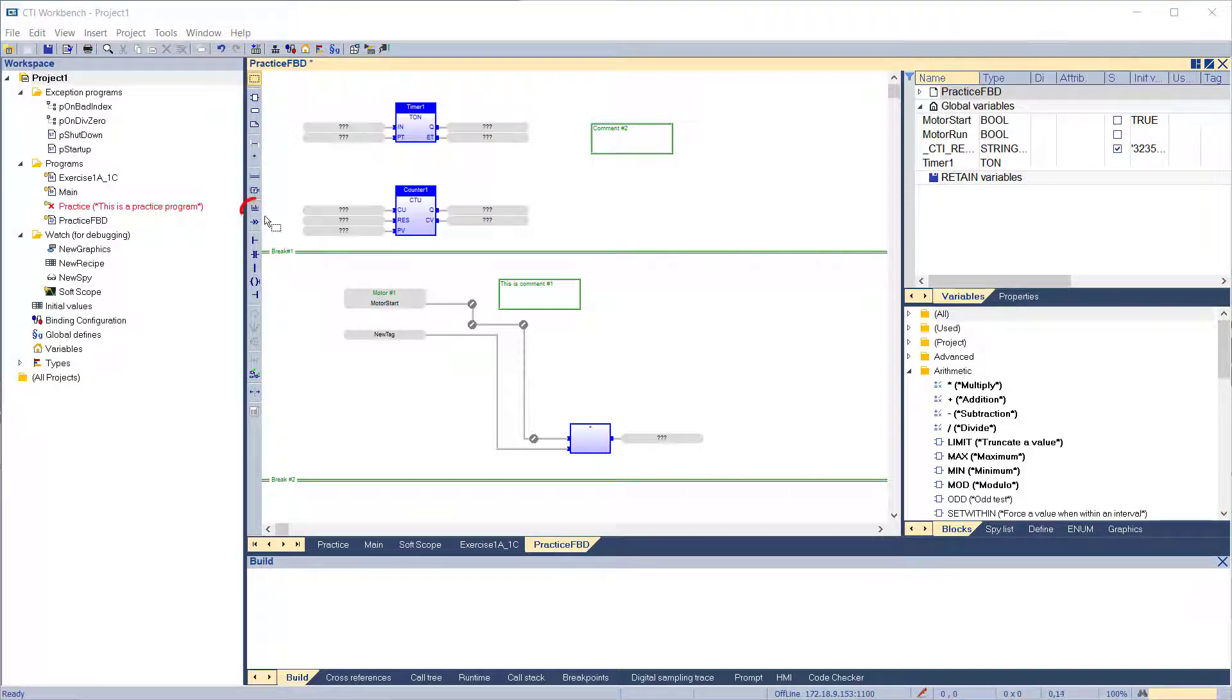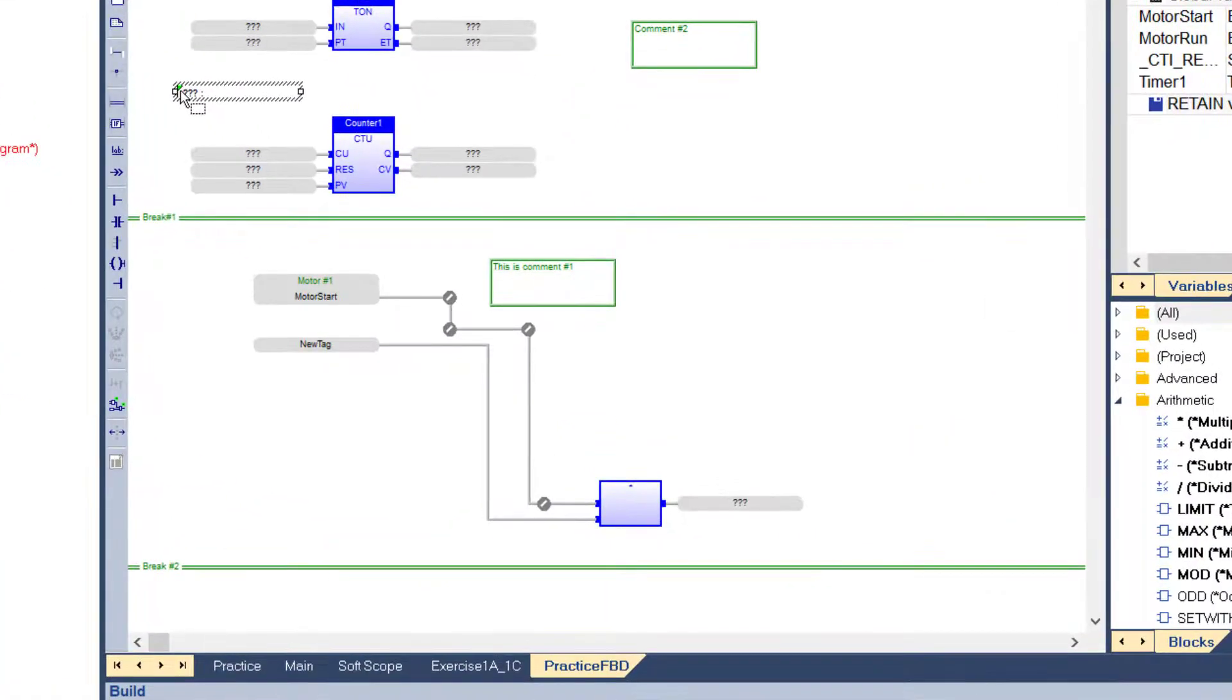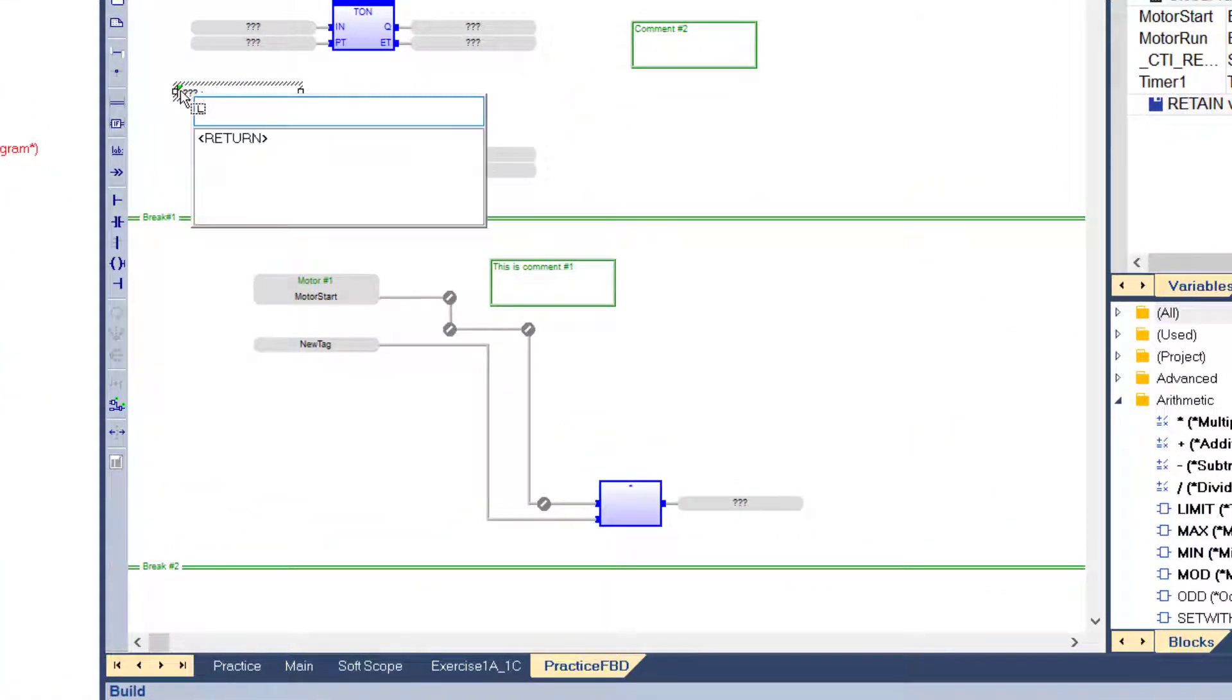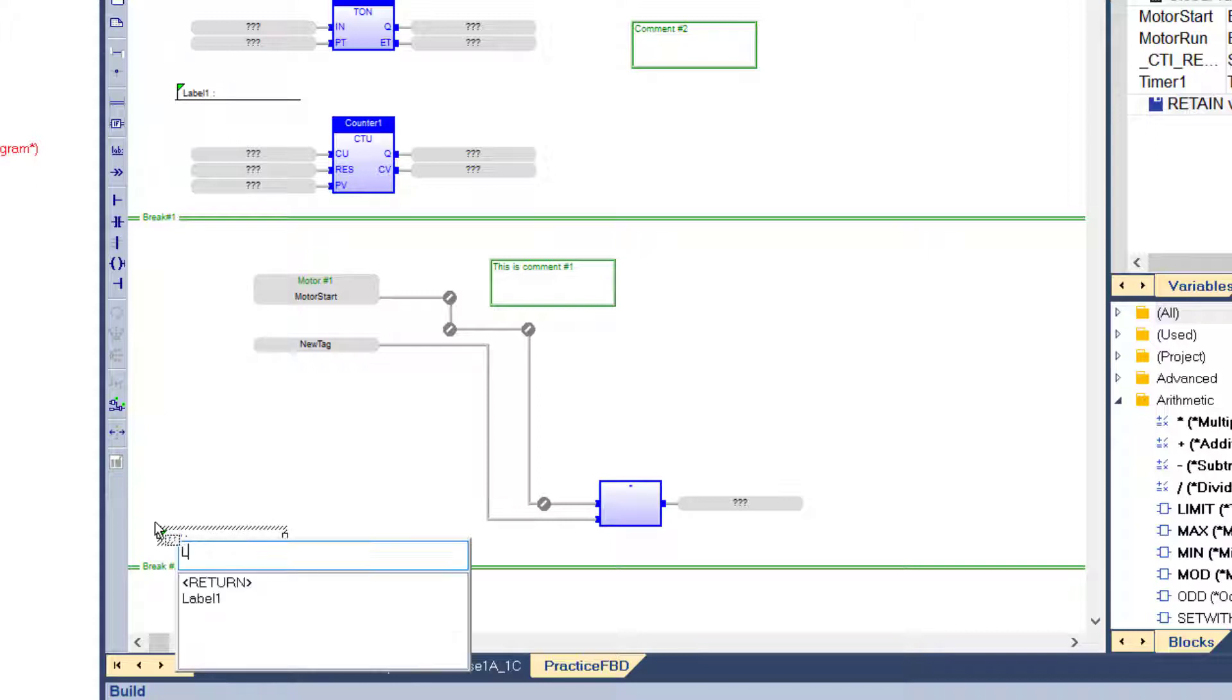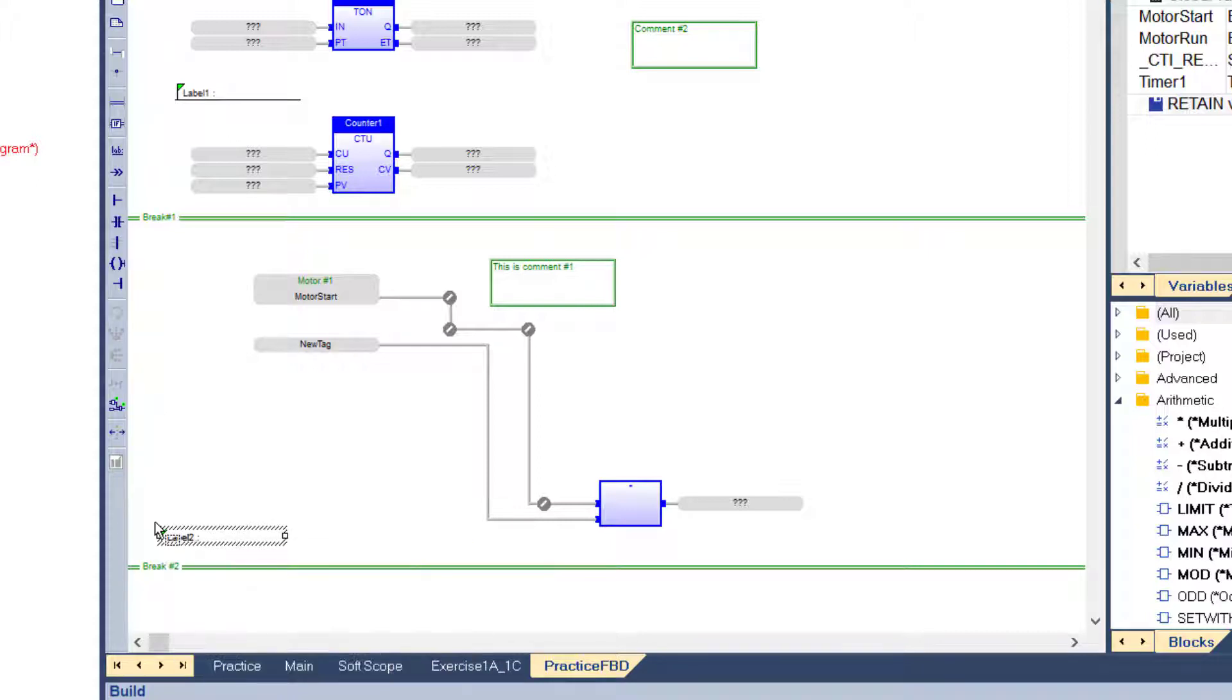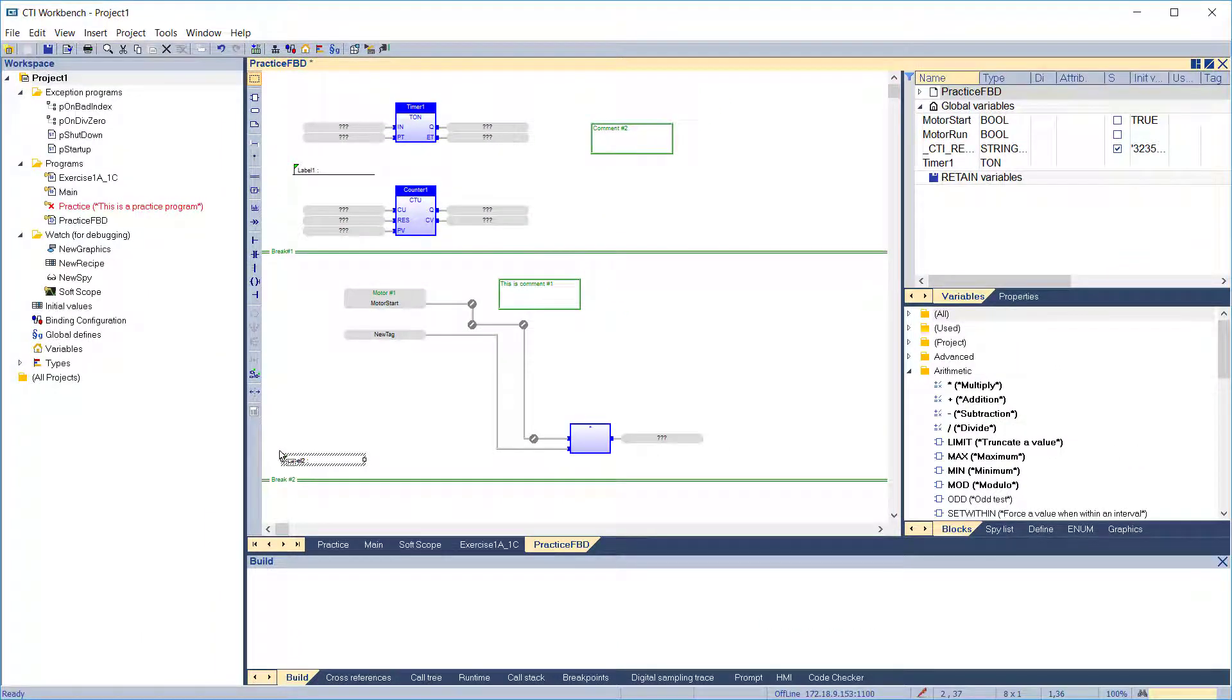Labels are used as a destination of a jump instruction in FBD language. A label consists of a unique name followed by a colon. A label can be inserted anywhere in the diagram and is not connected to any block. A label can also be used for documentation purposes, such as marking parts of programs to improve its readability, without being used as a target of a jump instruction.